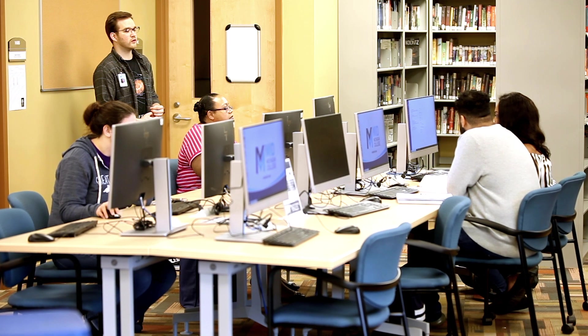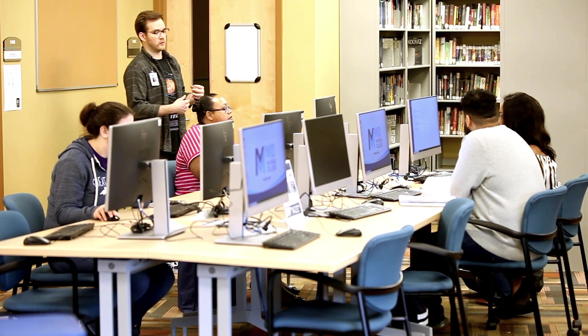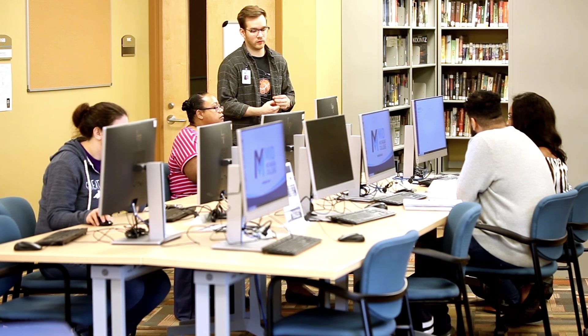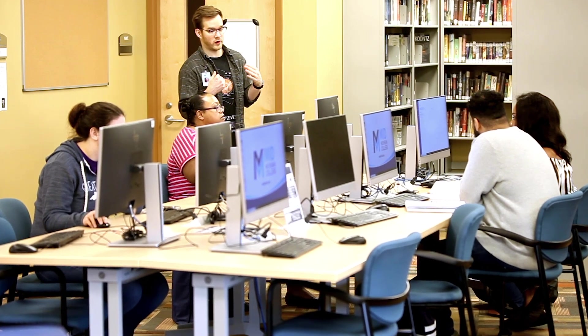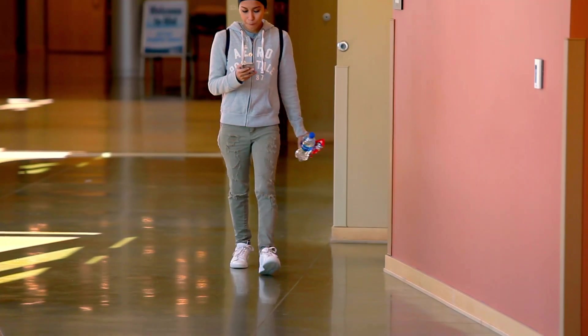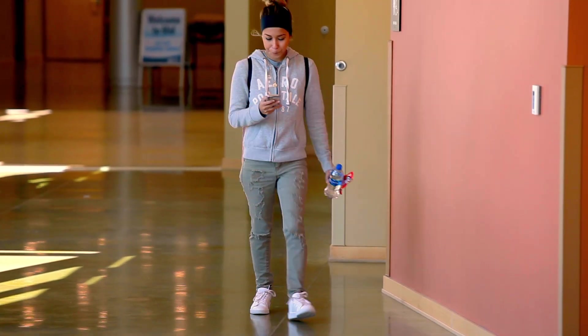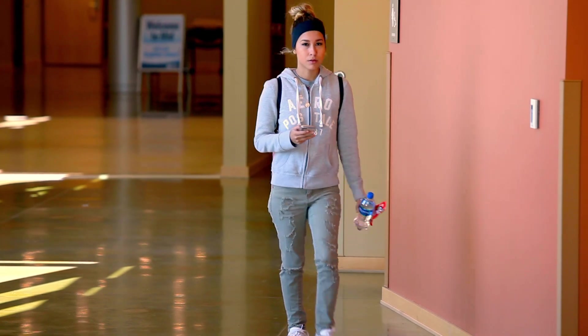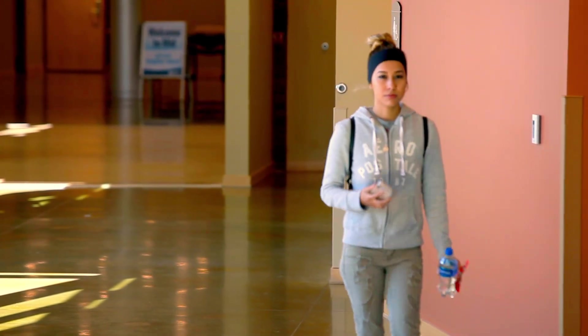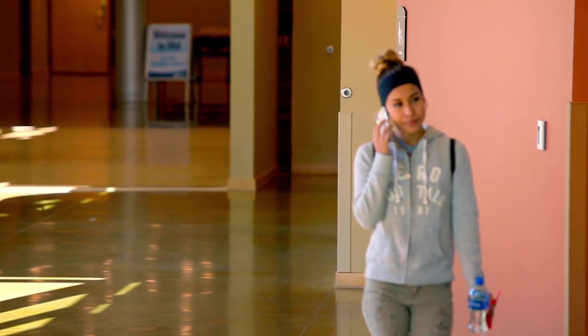Each time you use a public computer, please remember to log yourself out of mymid. Your account contains personal information such as your phone number, email address, financial aid, and possible banking information. Keep your information safe by remembering to log out.